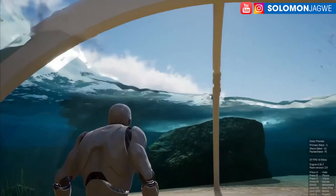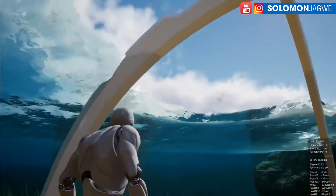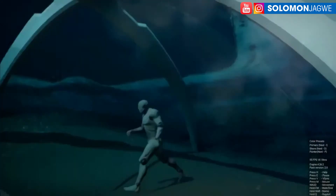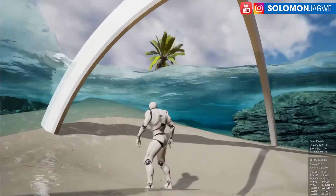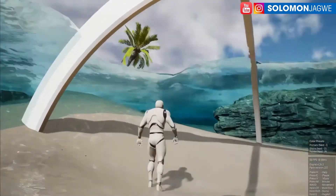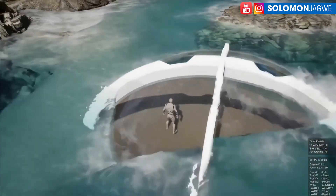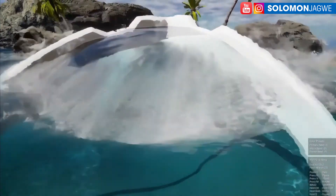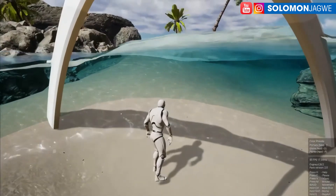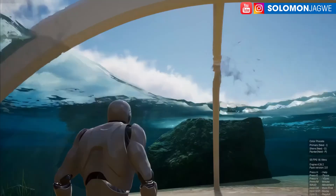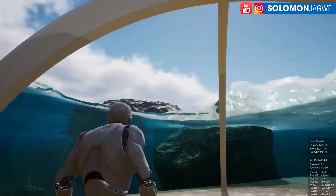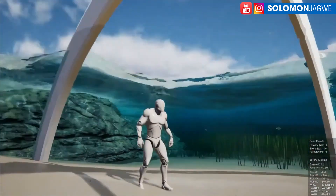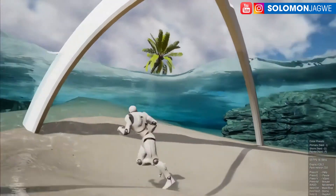I'm really looking forward to when this version is officially released. If any of you have used Maya, 3ds Max, Cinema 4D, or Houdini, you know how very difficult it is to simulate water in real time and get physics-accurate results. Look at how the water interacts with the glass and leaves telltale signs of fluid on the surface — that's what's amazing about Fluid Flux.